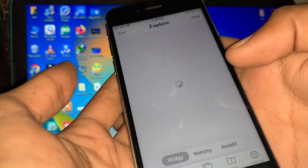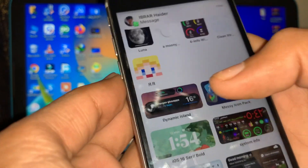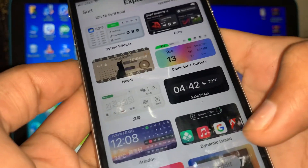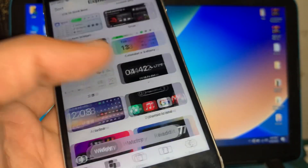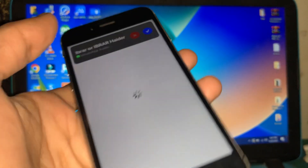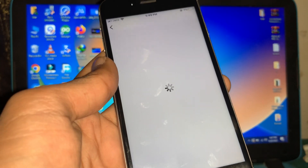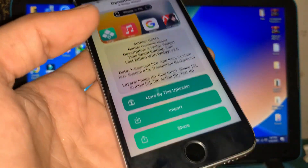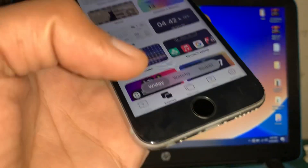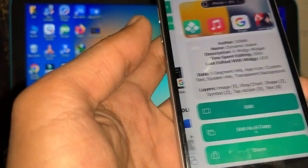Look for the dynamic island like iPhone 14 notch. There are two types of notch available — you can see the first one and the second one here. Select the one you like and simply click on it, then click on Import.